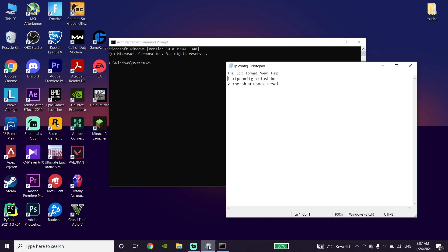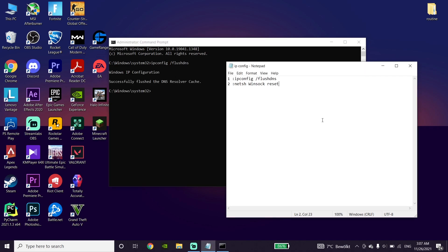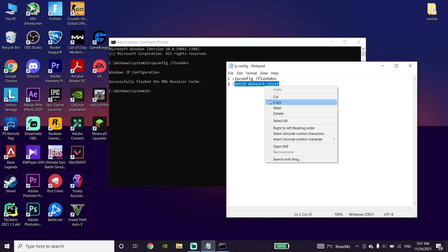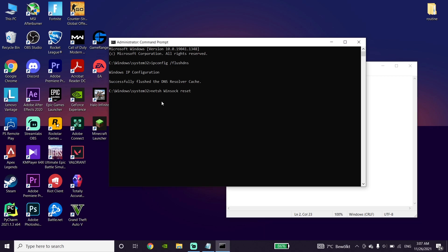Now check out my description and copy the commands from there. First, copy the ipconfig /flushdns command from my description, then go to CMD, right-click on the mouse, and paste the command. Then press Enter. Now copy the second command from my description, paste it into CMD, and press Enter.